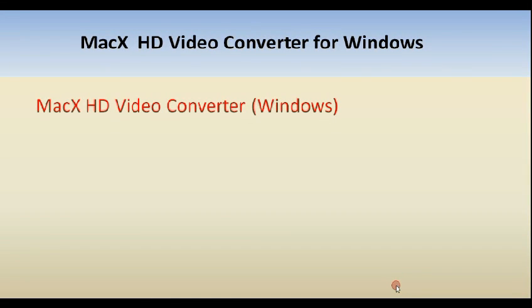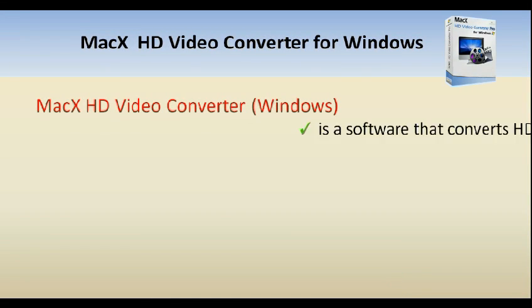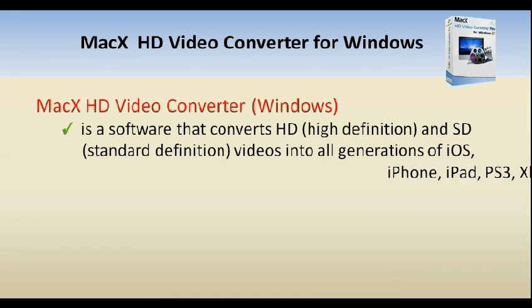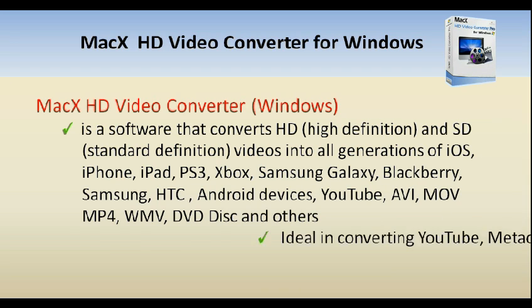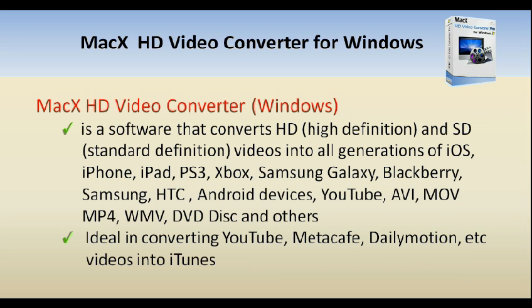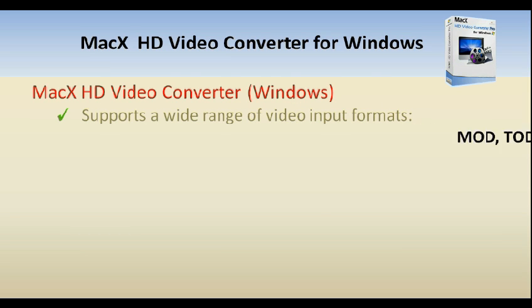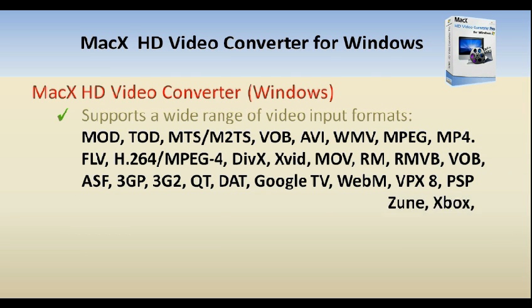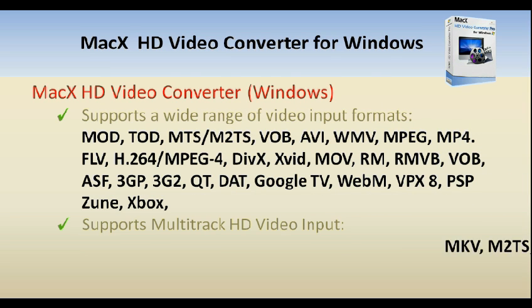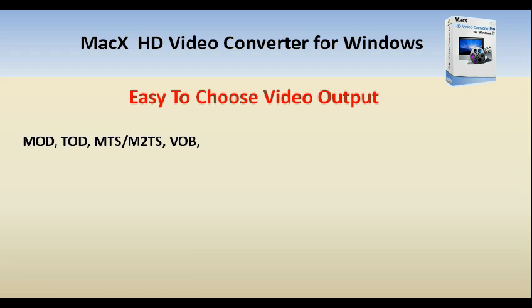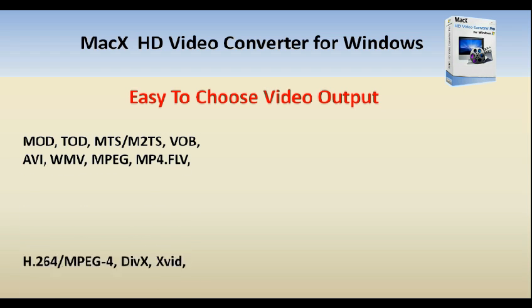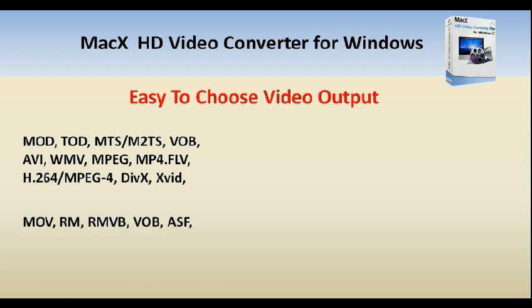MacX HD Video Converter is a video conversion software that processes and converts high-definition and standard-definition video into common video formats such as HD or SD versions of AVI, MP4, MPEG, AVC, MOV, or YouTube-compatible formats, as well as DVD disc format.